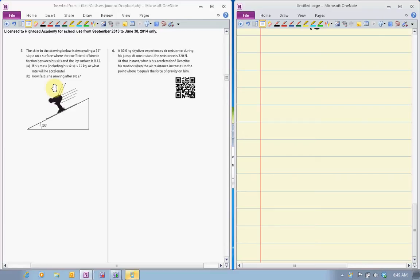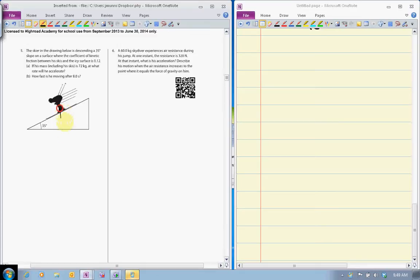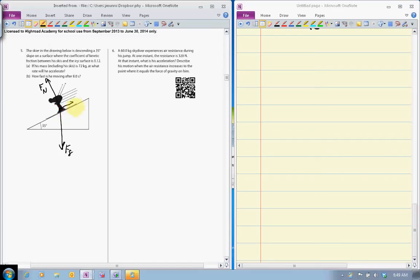Let's draw the free body diagram for this skier. We have Fg acting down, we have Fn acting perpendicular to the surface, and here we have force of friction acting up the slope. So the trick again here then...